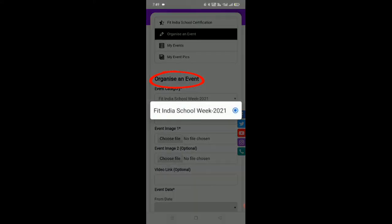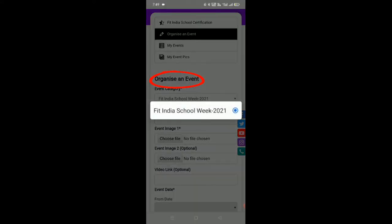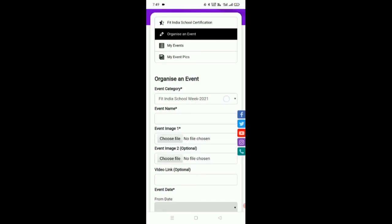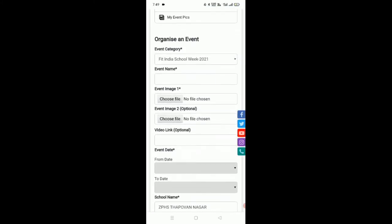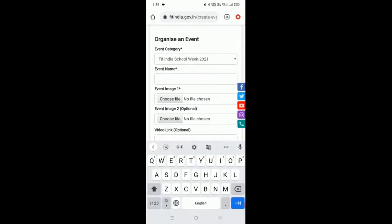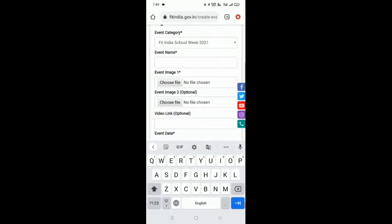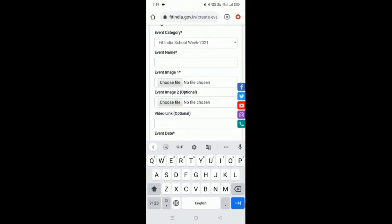Fit India School Week 2021 is already selected there. Here we have to type event name. As you all know that we have suggested various event names. In this week, we have Indian Dances Integrated Fitness as an event.